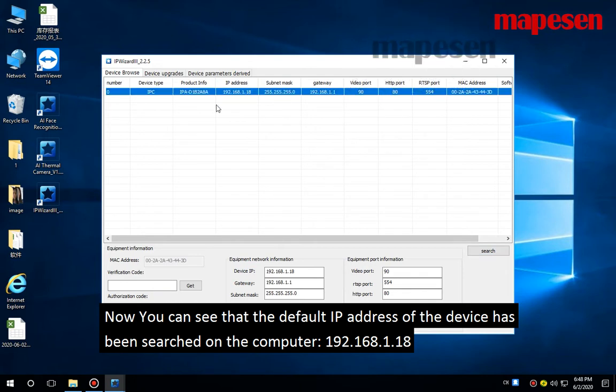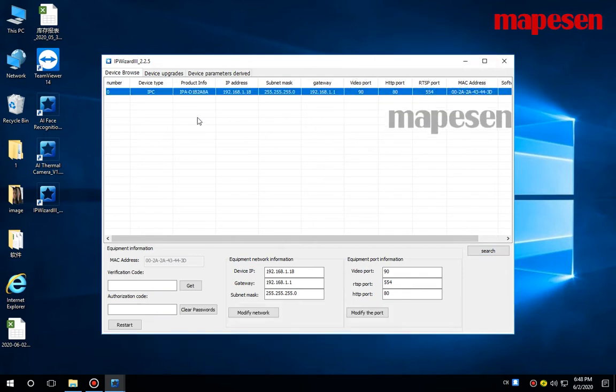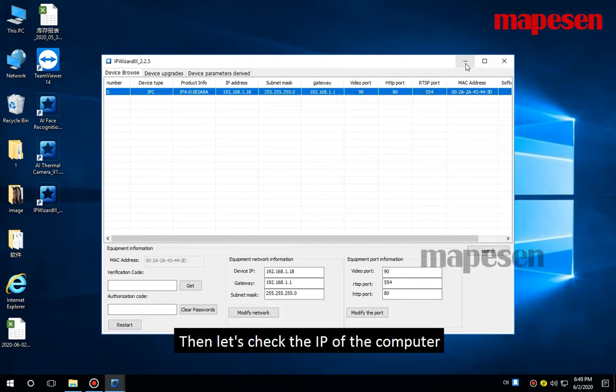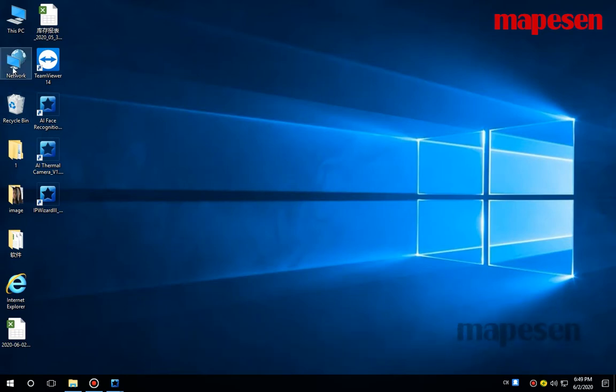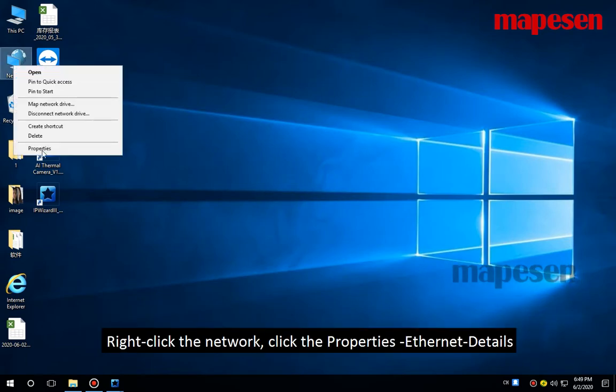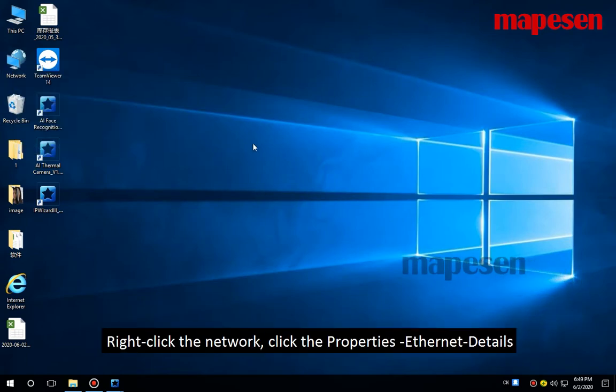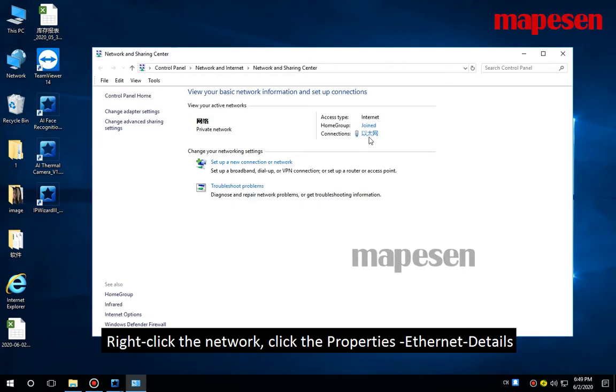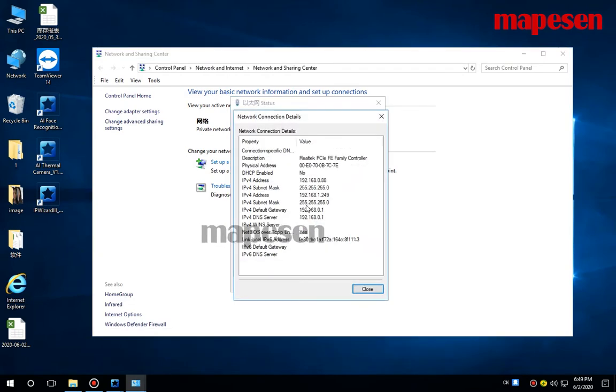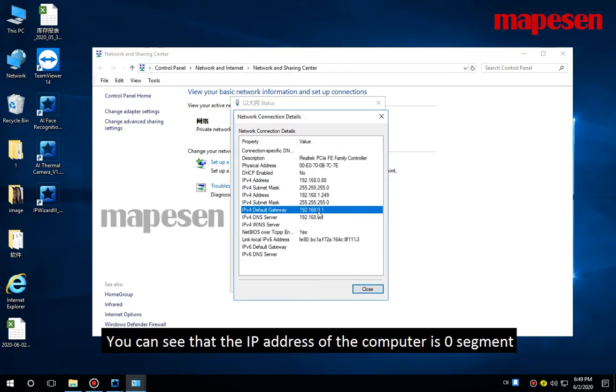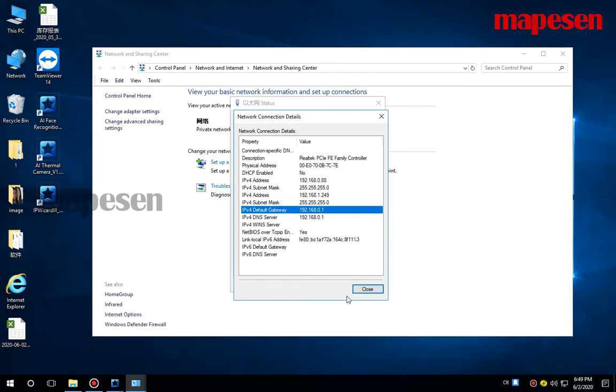Click search. Now you can see that the default IP address of the device has been searched on the computer. Then let's check the IP of the computer. Right-click the network, click the properties, select details. You can see that the IP address of the computer is 192.168.0 segment.